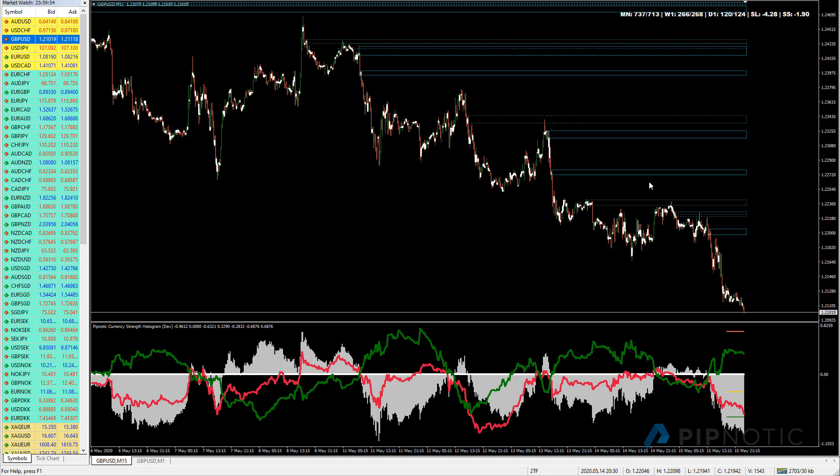Hey folks and welcome to the Pypnotic Symposium for the 16th of May 2020. Today it's Saturday morning. We're leaving on a small trip shortly so I'll make this nice and short, but I just want to talk about how to use a histogram to identify extreme histogram readings on smaller time frames. I know many users of the histogram like to trade on shorter time frames so let's have a look at how we might go about doing this.